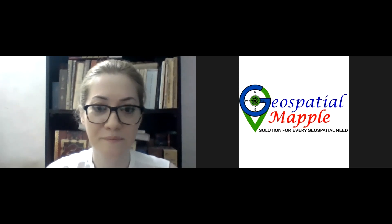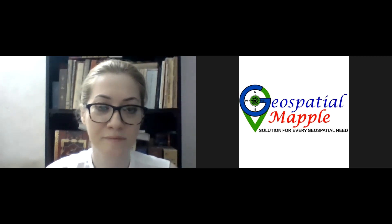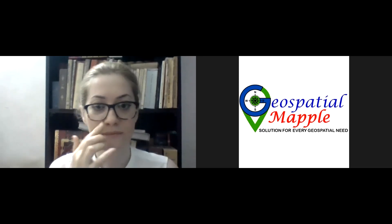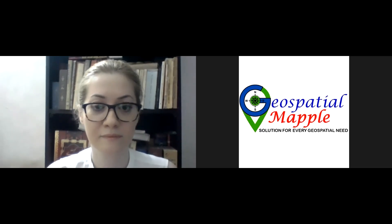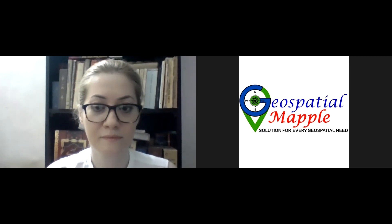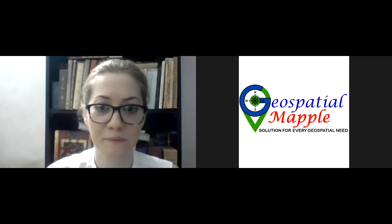Thank you so much, Sabal. I think Sabal, you have me disabled to open share. Just a minute. Thank you so much. I enable it. Okay. Thank you so much, Sabal.